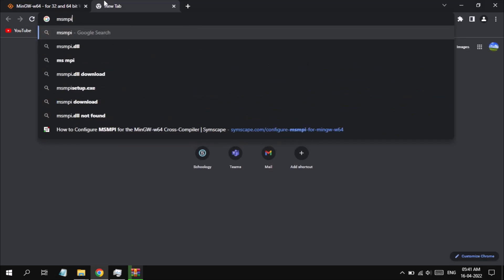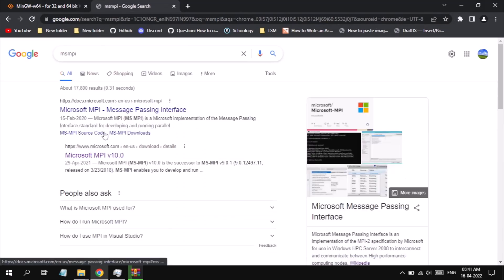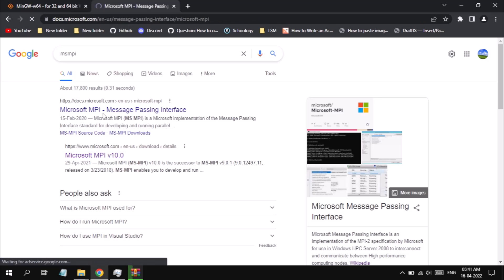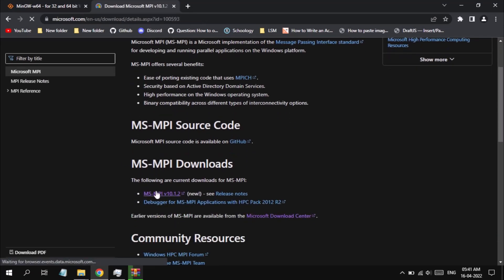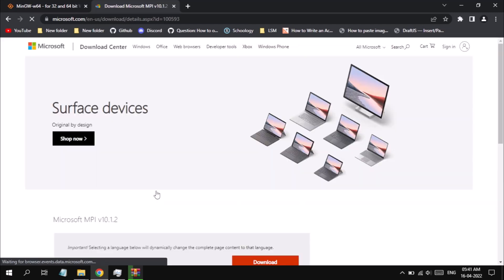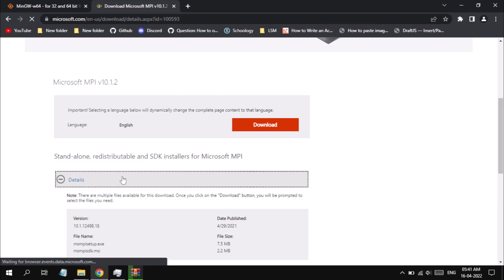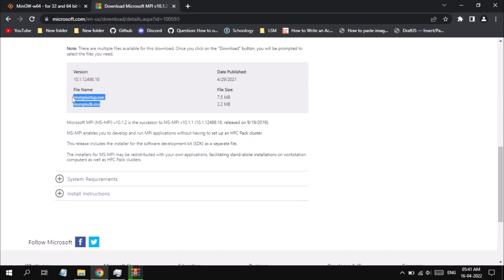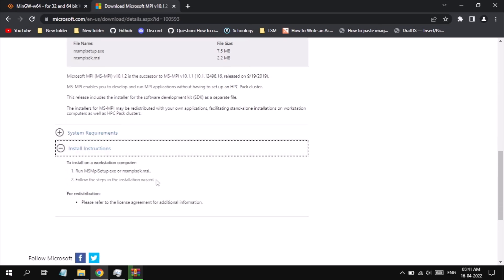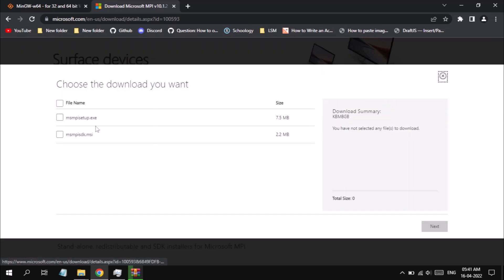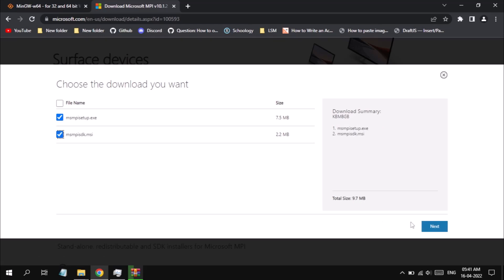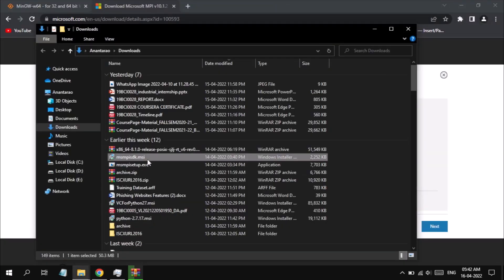The first link refers to the documentation of Microsoft's MSMPI. Click on it and you can see MSMPI downloads. Click on the first link and it will redirect to the download page where you can see detailed system requirements and installation instructions — just follow the on-screen instructions. Click on Download; you can see two downloads: an exe and an msi. Click on both and click Next. I'm not going to click Next as I have already installed both the Microsoft installer and the portable executable.